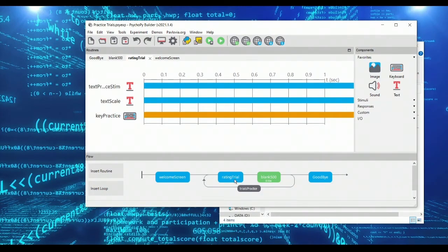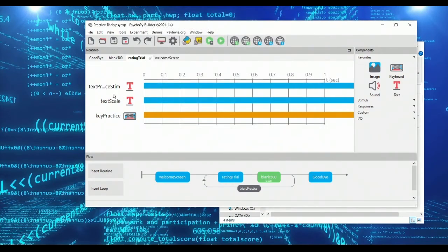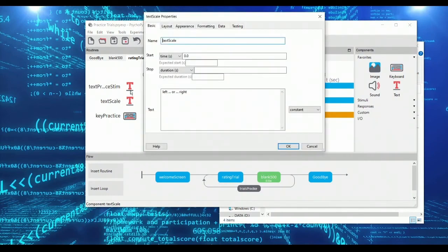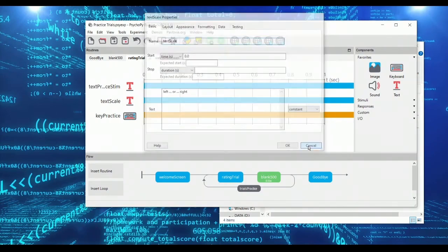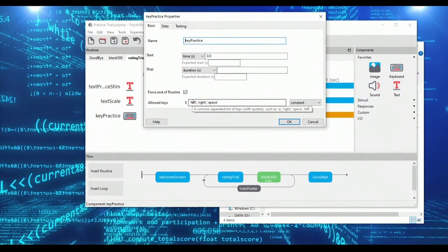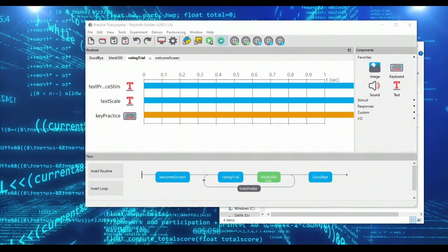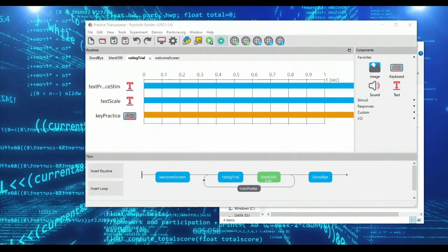In this practice loop is a rating trial where we are showing a word to subjects, the practice stimuli. We're asking them to rate the item by pressing left or right, and then we have a keyboard response that ends the routine. We are taking the buttons left and right but also interestingly space, and we'll see how that factors in. So let's try running this experiment to see what it looks like.